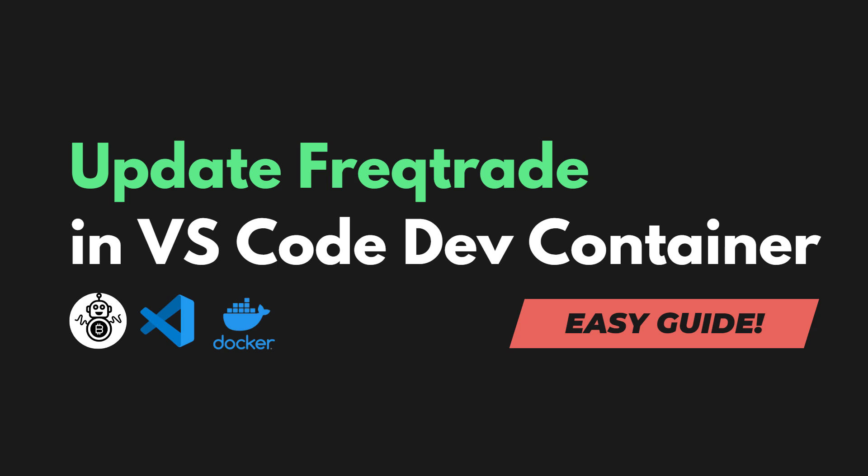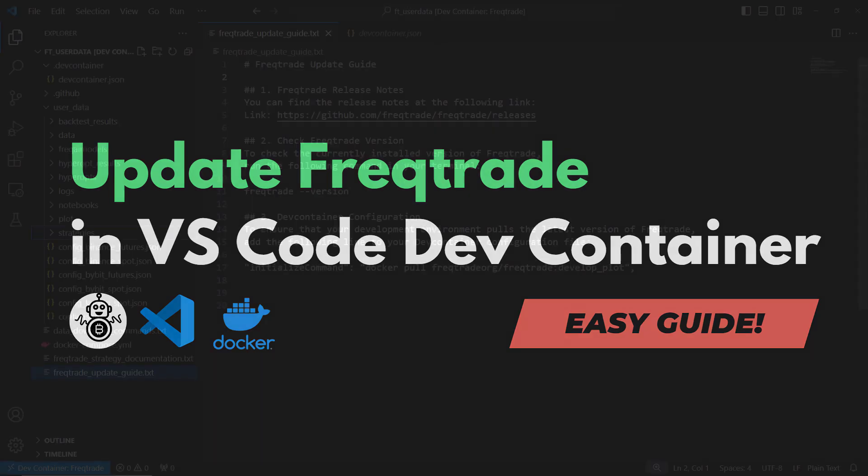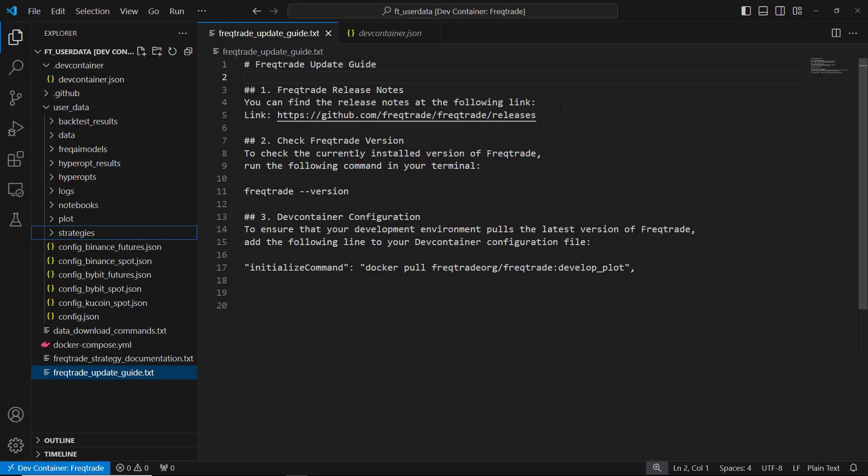Welcome. Today, we will show you how to update FreakTrade in the Visual Studio Code Dev container. Keeping FreakTrade up to date gives you access to the latest features, performance improvements, and security fixes while making sure your development environment stays current. I have prepared a text file for this video. You can download it from the description below.